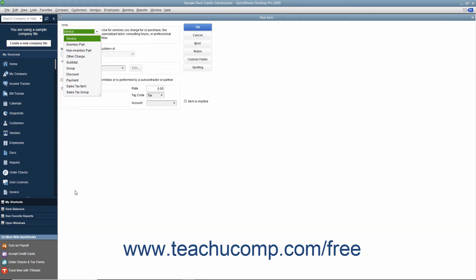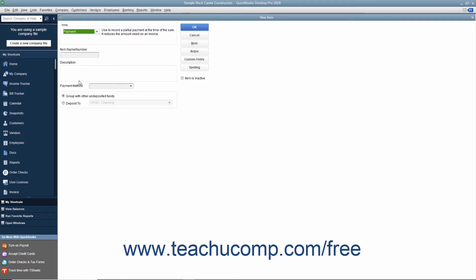In the new item window, select payment from the type drop-down. Click into the item name/number text box and enter a name for the payment item. Then enter the description you want to appear within invoices when this item is used into the description field.